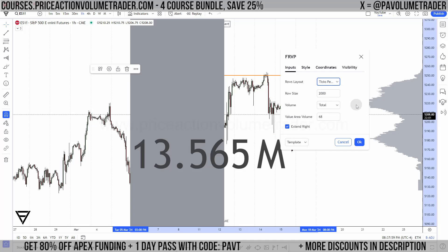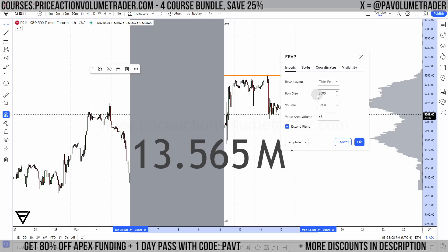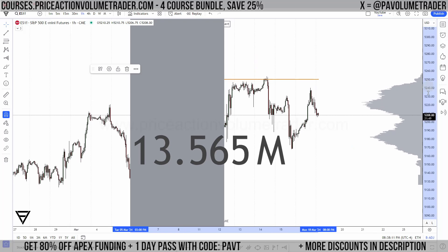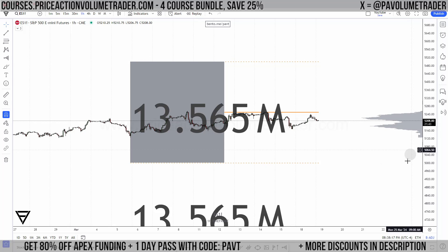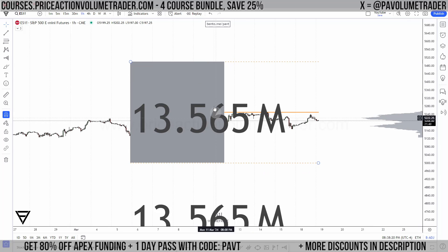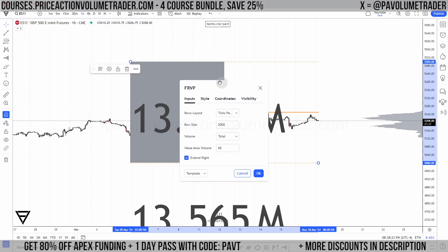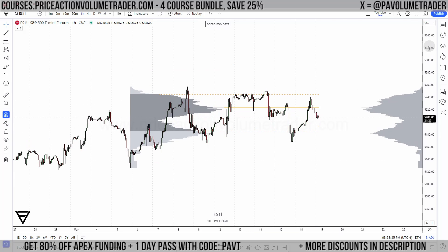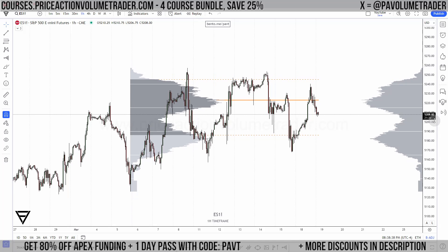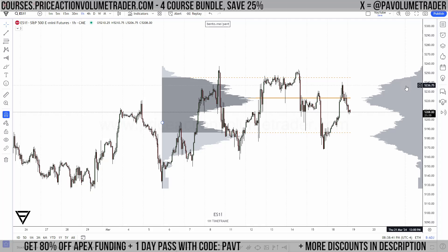Ticks per row essentially means one tick will be the smallest unit of measurement on the scale. You can see I put 2000 and it looks huge because it's literally taking 2000 ticks just to put one row of the profile. When I trade the S&P 500 or the Nasdaq, I usually just put one tick per row, which gives me a volume profile at the smallest unit of measurement possible.